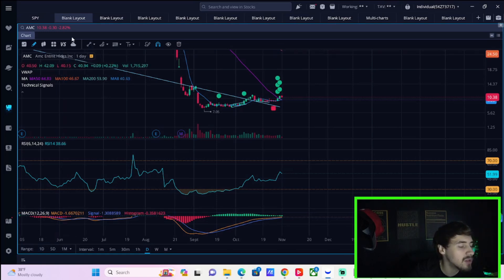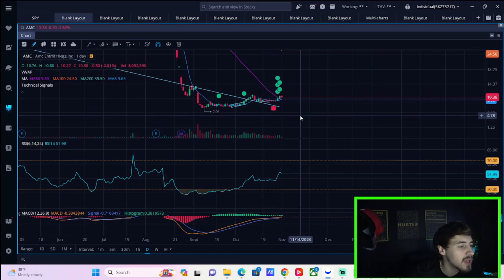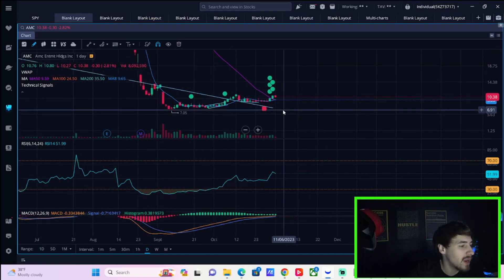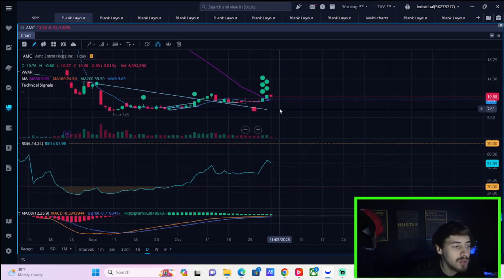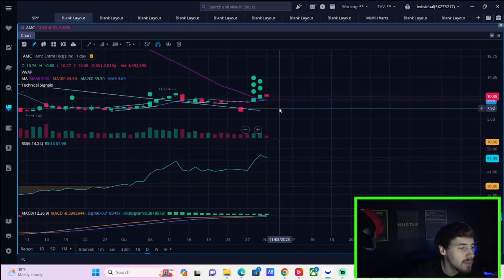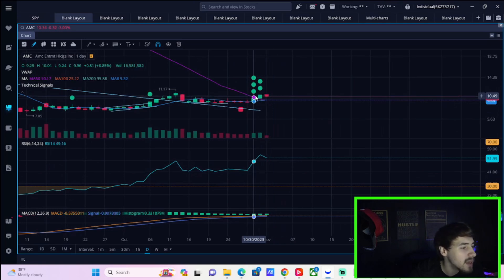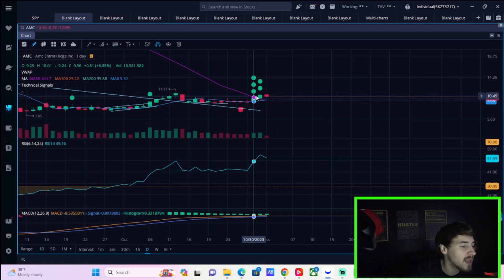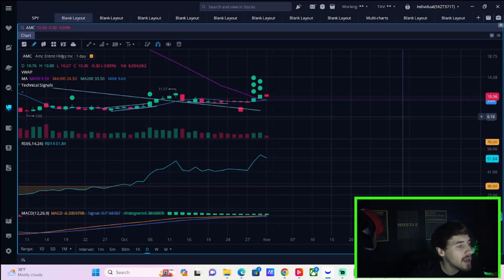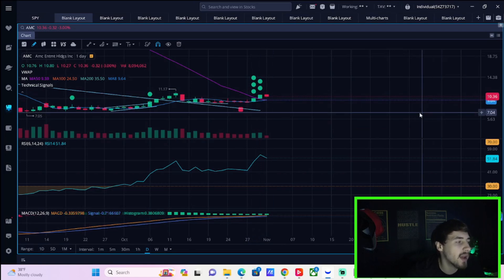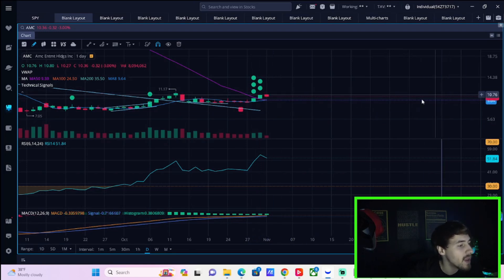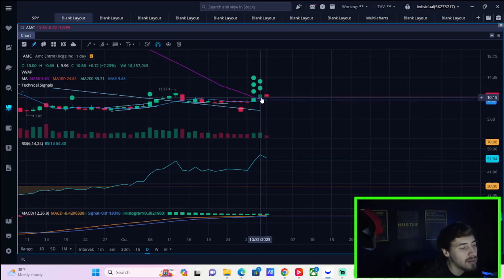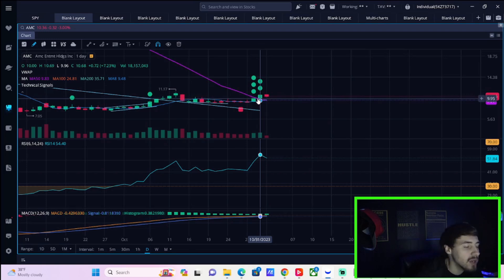AMC stock is down about 2.82 percent overall. You've had a great last two days or so including today. You were up on October 30th almost nine percent, yesterday you were up 7.23 percent, and now today you're giving back three percent, not a big deal at all.